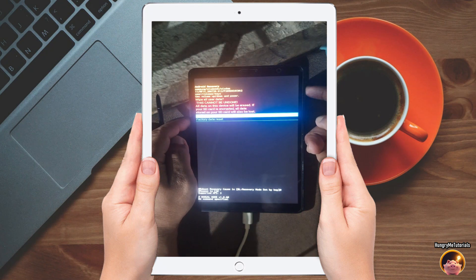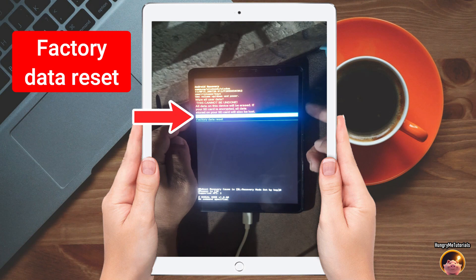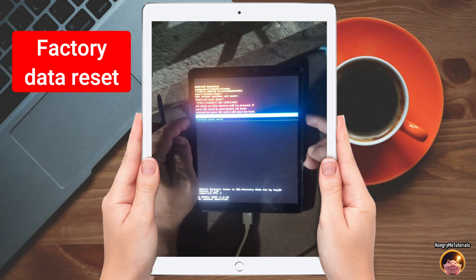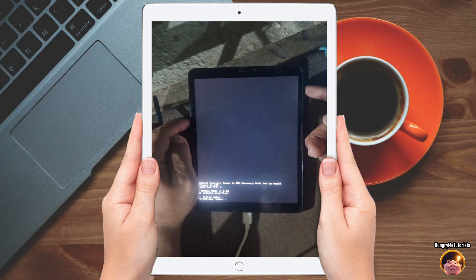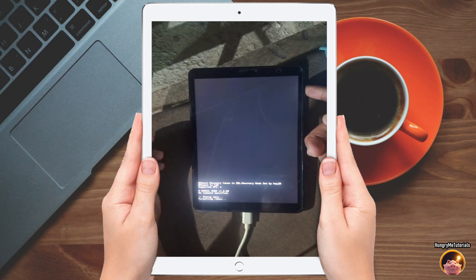Next, select factory data reset. Press power to start the factory reset process.